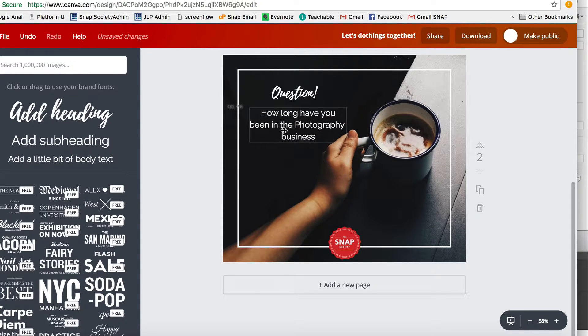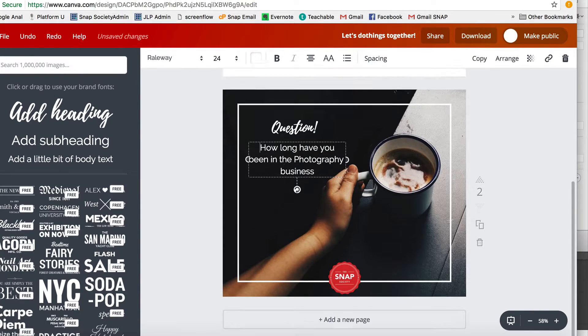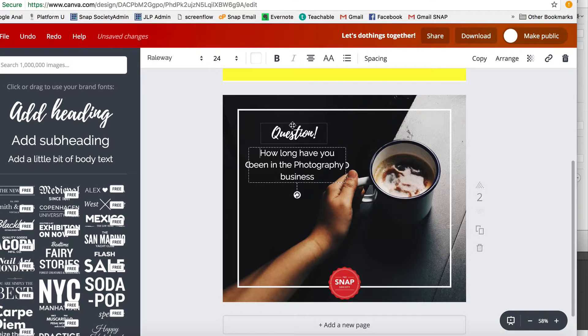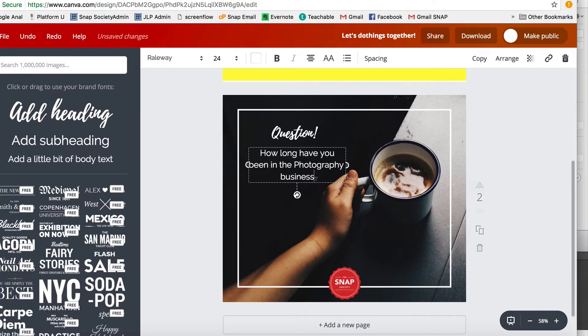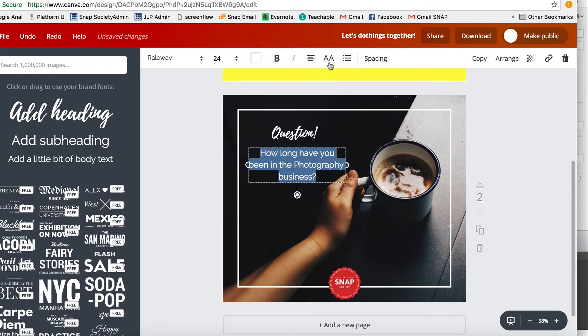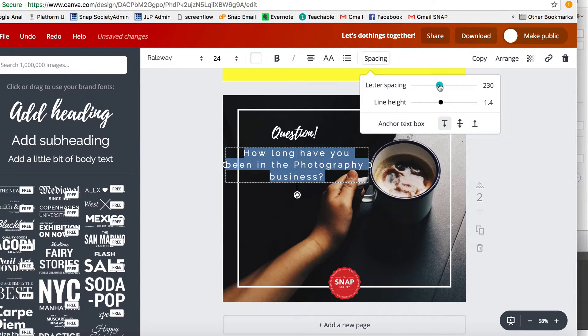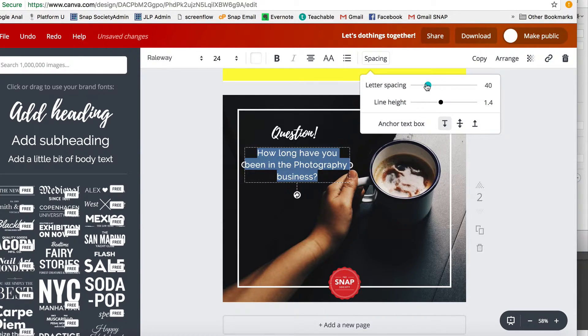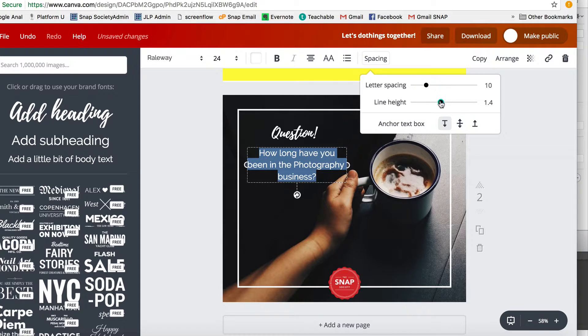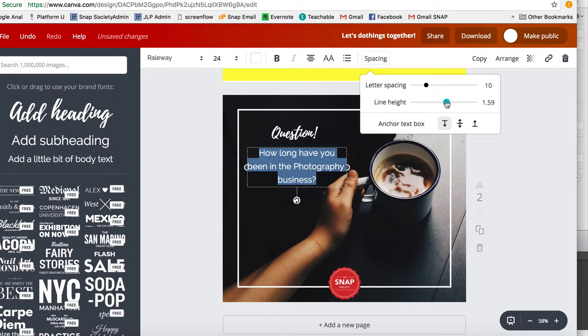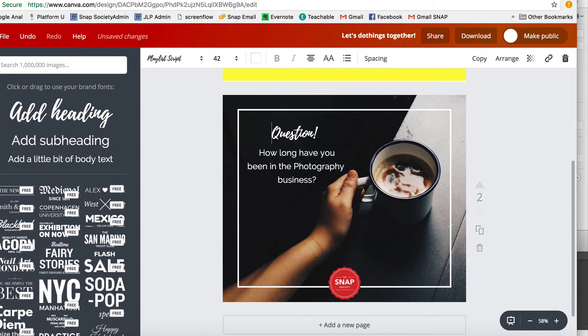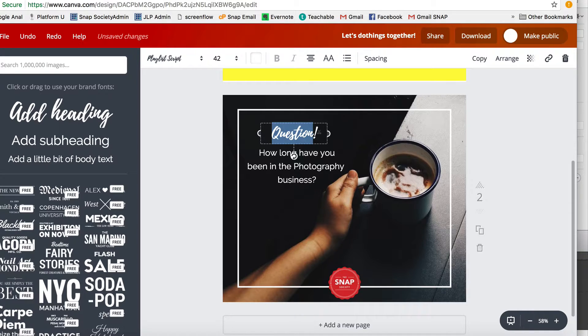So then I'm going to move it over like this, and the really cool thing is I can actually highlight all this—let's put a question mark too, shall we?—and I can change the spacing of all this. Isn't that so cool? And I can change it like this, so great. And I'm going to make this bigger actually.